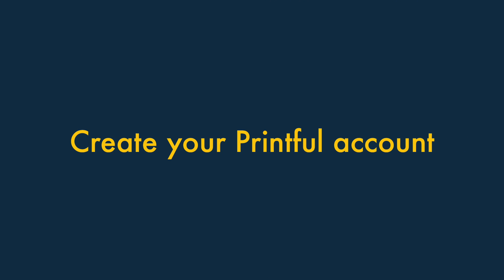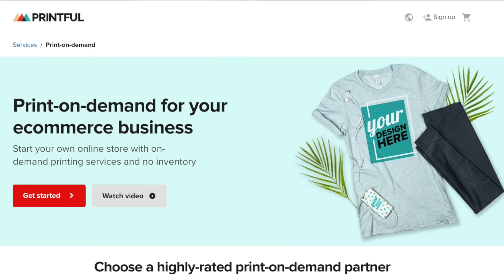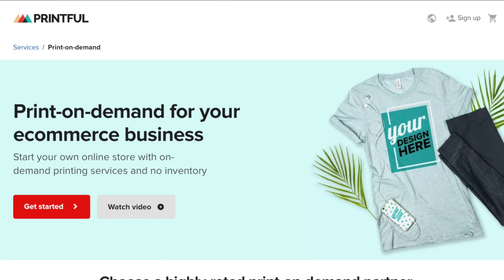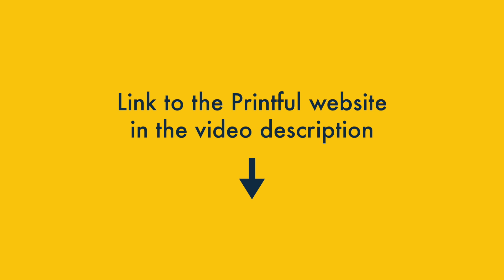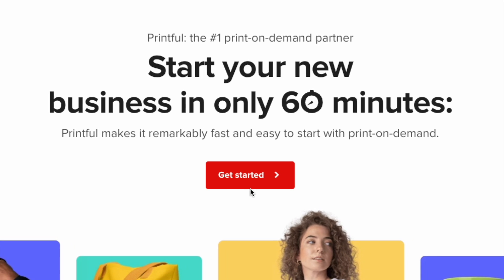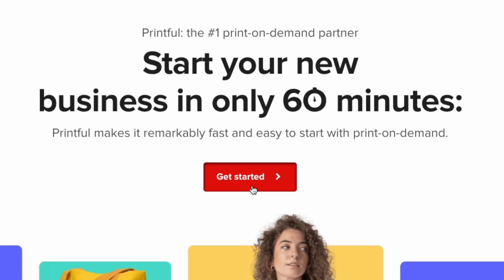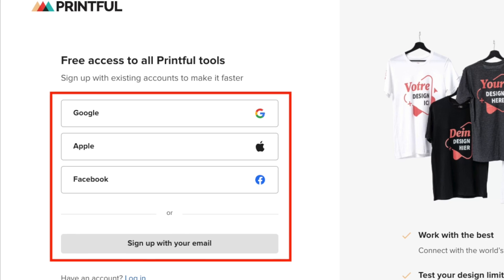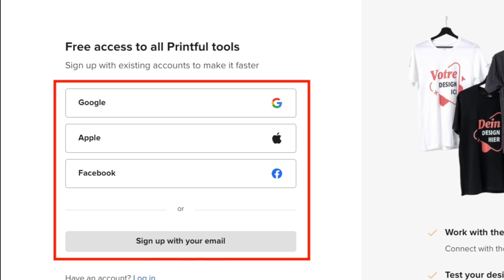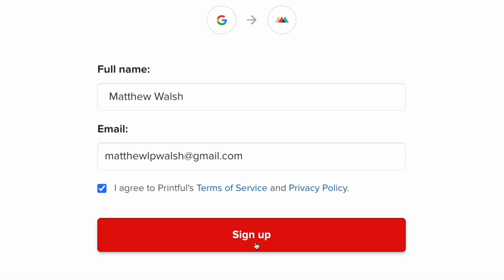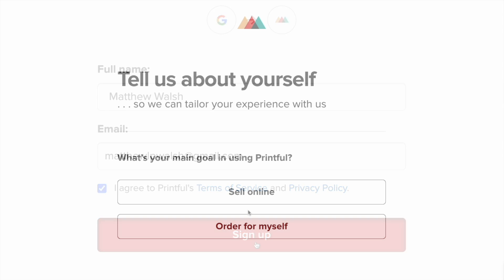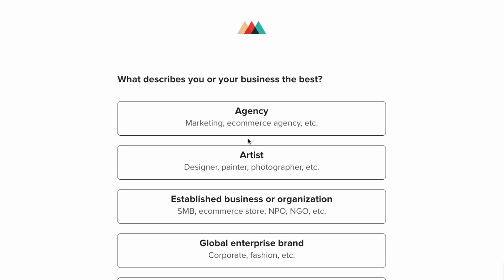Step 2: Create your Printful account. Once you've started your Shopify trial, it's time to create your Printful account. Just go to the Printful website — there's a link in the video description. Once you're there, click on the red Get Started button. You'll then get the option to sign into Printful with a Facebook, Google, Apple, or email account. Sign up with your preferred approach, and then answer the onboarding questions. These help Printful understand how you plan to use the platform and support you accordingly.